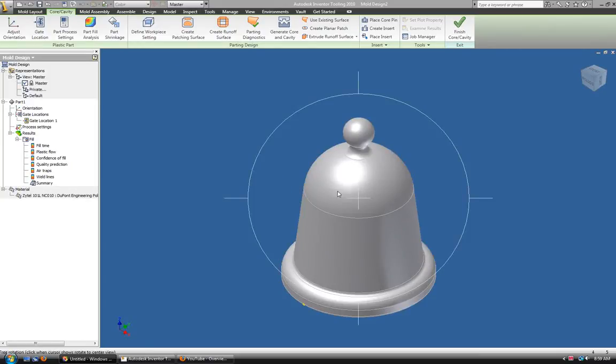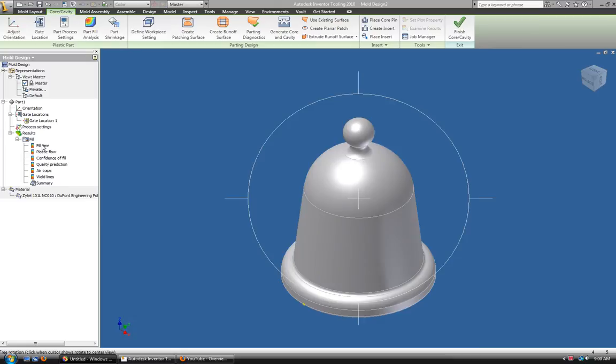Hi, my name is Beth Everett, and I'm going to show you how to see your mold flow on a Christmas Bell in AutoCAD Inventor Tooling 2010.